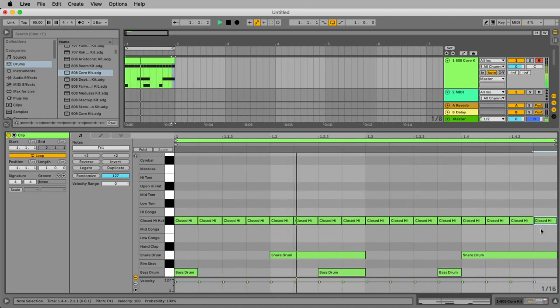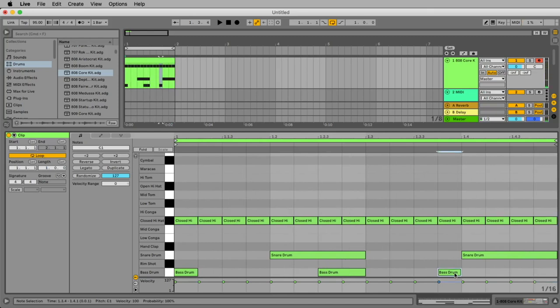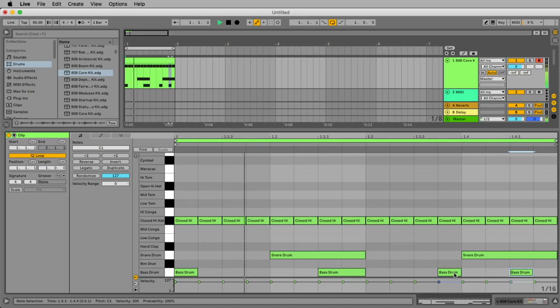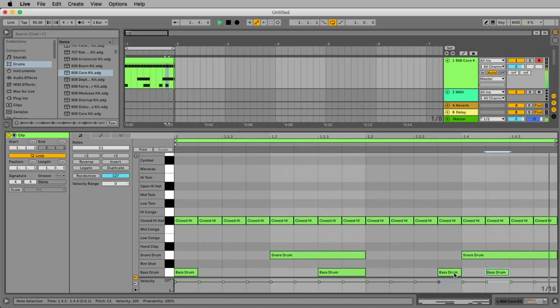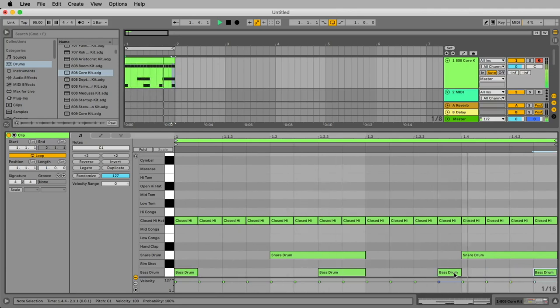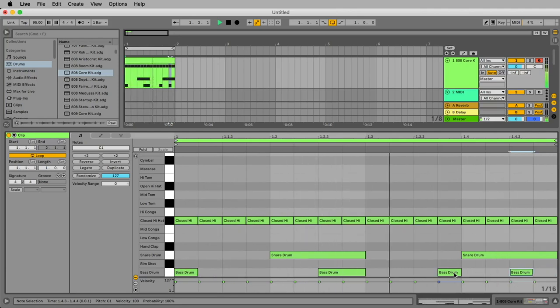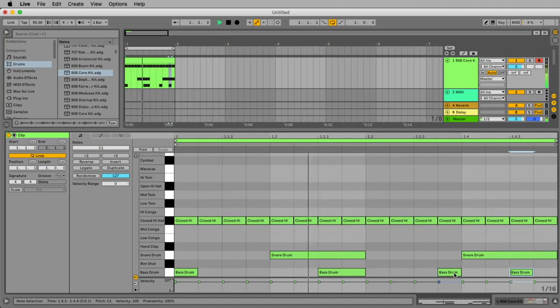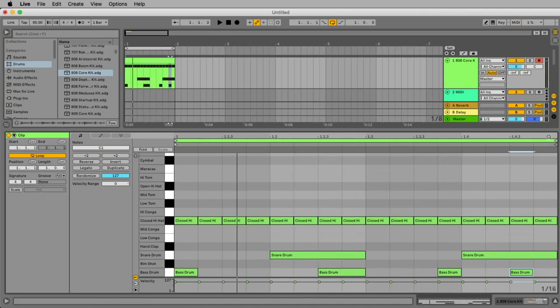Let's add another bass drum. I select this bass drum, I say control D or command D to duplicate it and now with my arrow keys I can find the perfect position.